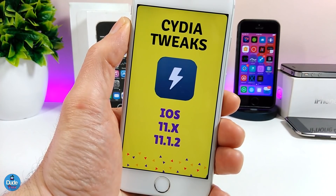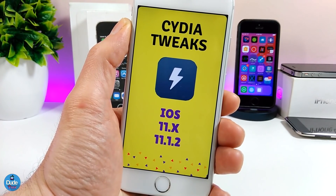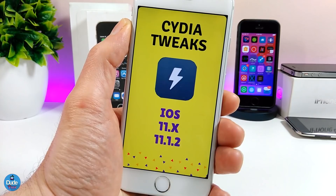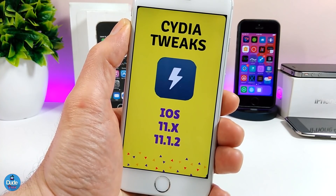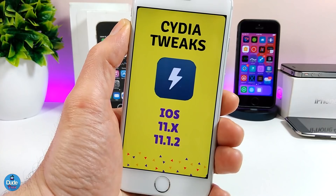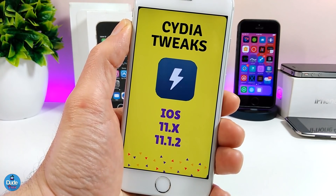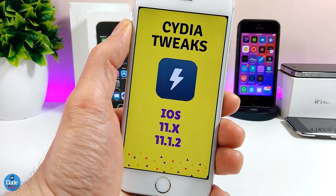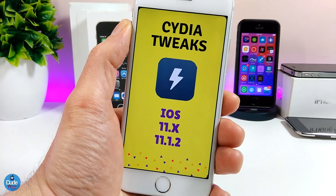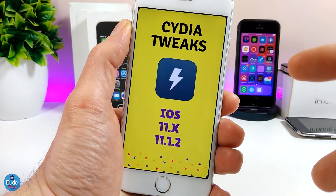I hope you guys enjoyed today's video. If you liked the video, please give it a big thumbs up and subscribe for more videos. I'm going to be sharing a lot of tweaks for the Electra jailbreak if you are already on iOS 11 up to iOS 11.1.2. Catch you guys with the next one — peace!